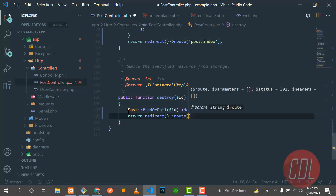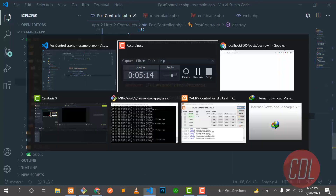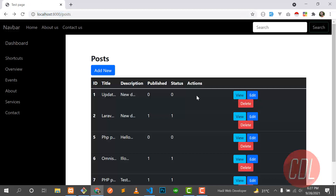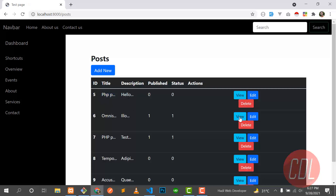When the post is deleted, we redirect the user back using the route name 'post.index'. Let's go back to the web page, refresh, and click delete — yes, our post is deleted! Let's click delete on the second post — yes, it's also deleted. Our delete functionality is successfully working. That's it for this video and I'll meet you in the next one.